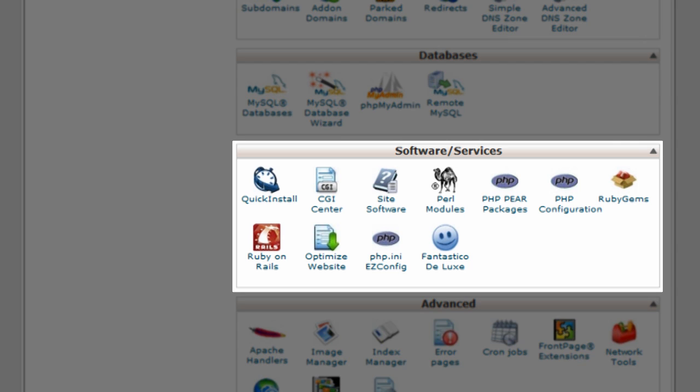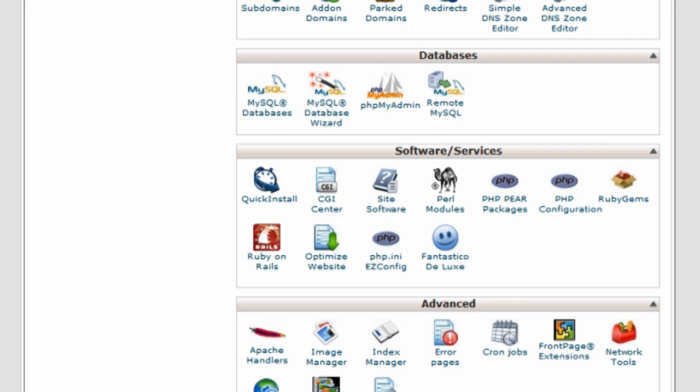You then have the software and services section, and there's a huge amount of stuff that you can do in here, a huge amount of configuration. The one that we're going to be really interested in and where we're going to have a look in another video is the Fantastico.